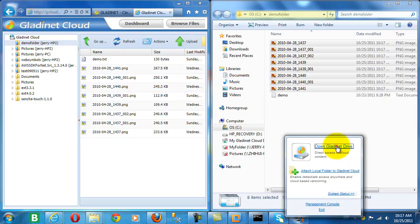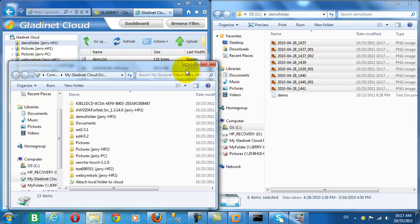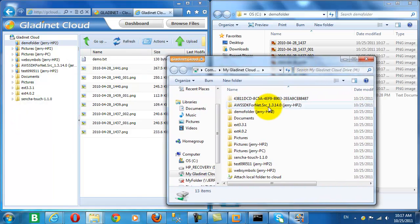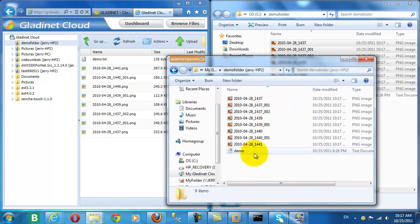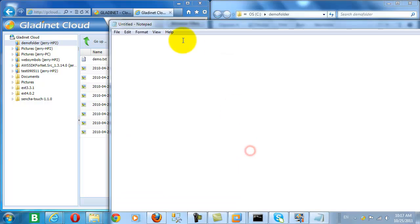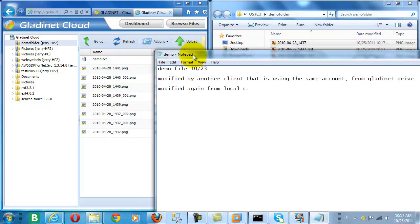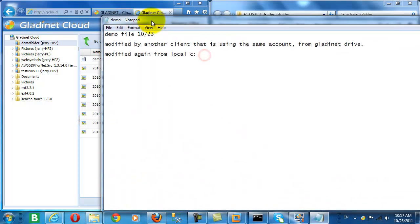So the nice thing about attached folders is that the content is immediately accessible, regardless of the data size. And here I can see from the GladNet client, the folders are also immediately accessible.